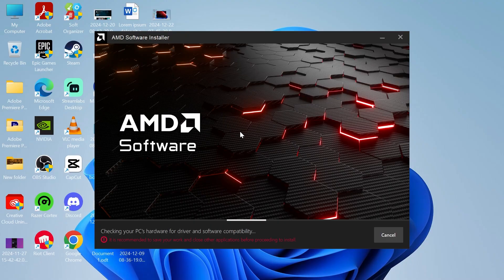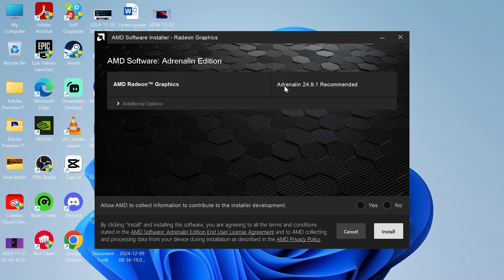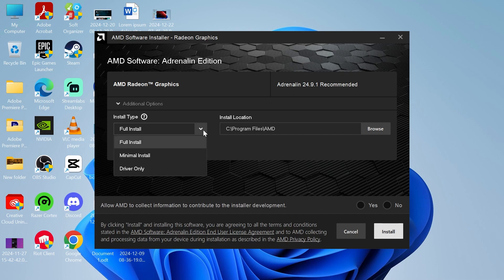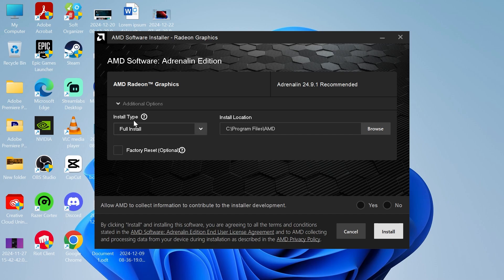From here you'll just need to go through the steps on screen to install this to your computer. Make sure you have the Adrenaline option selected, then click on additional options and choose full install for the install type.